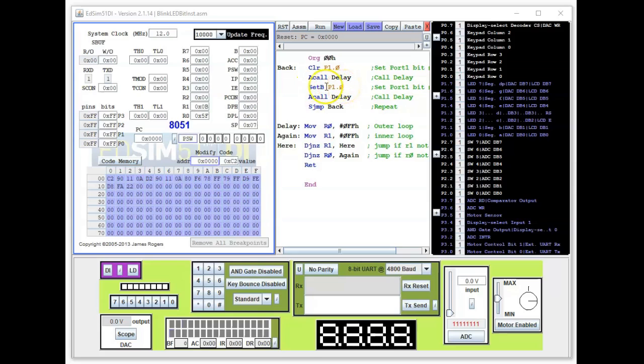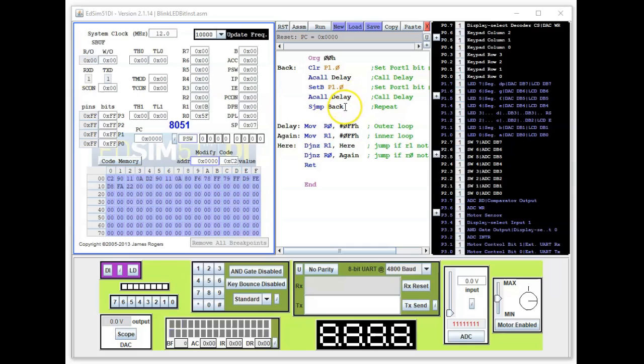Then you call the delay again and that will hold it in the off state for a while. Once it's done it comes to this point here, it goes back and repeats over and over again. That's basically how the program functions.